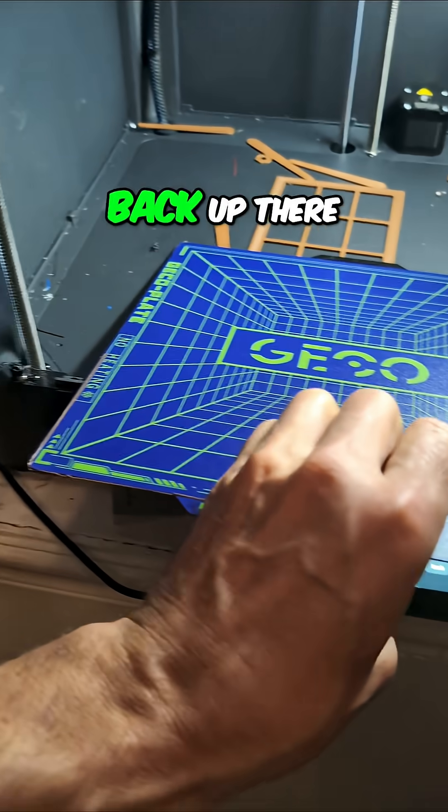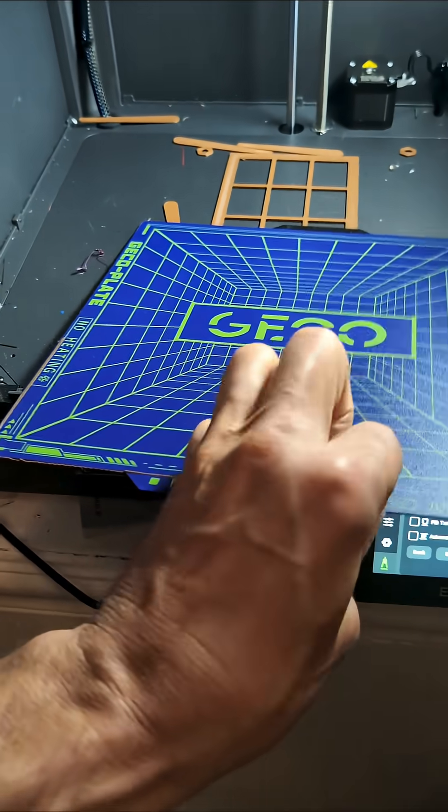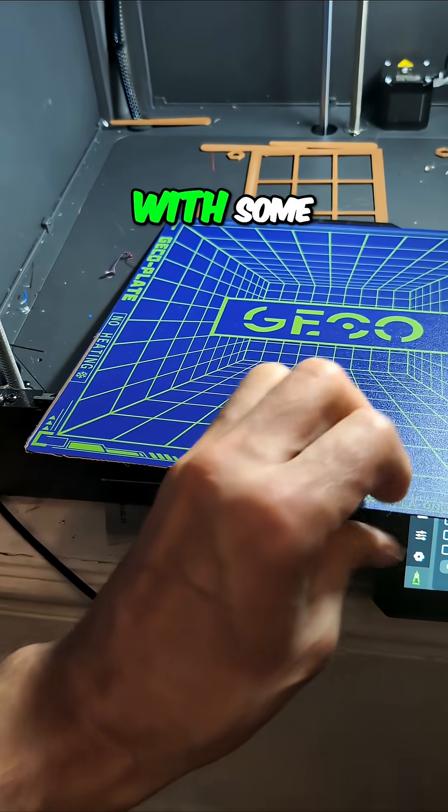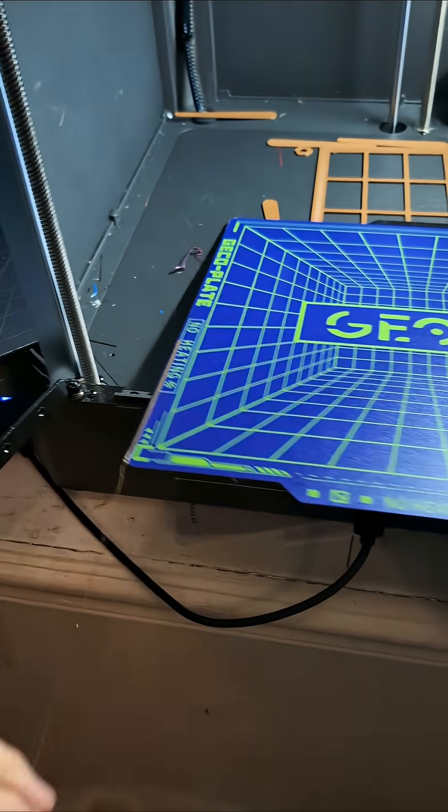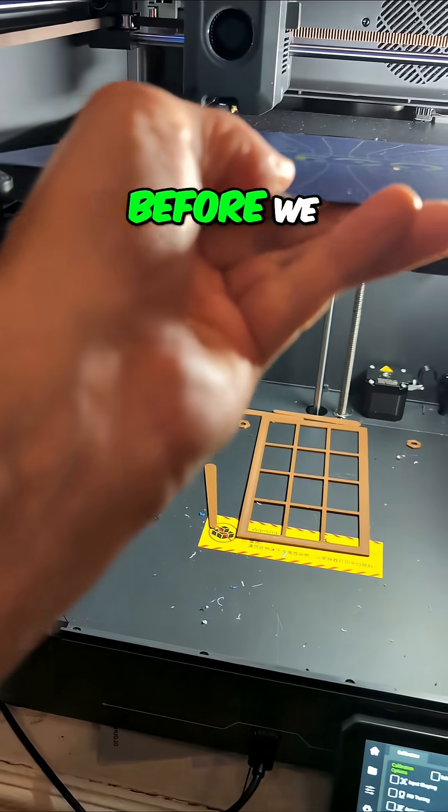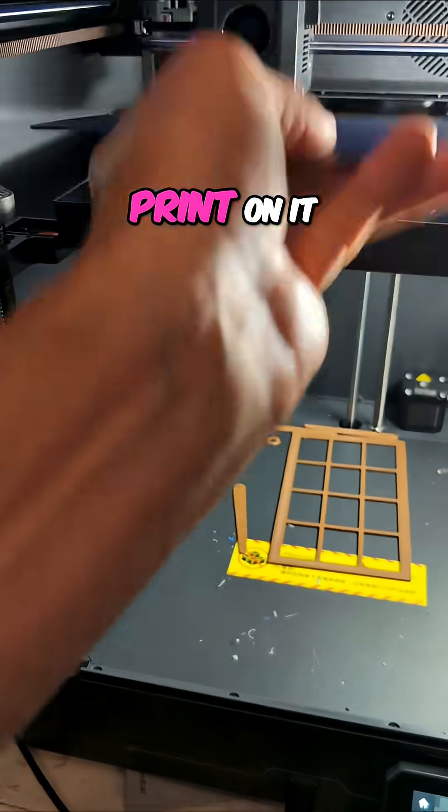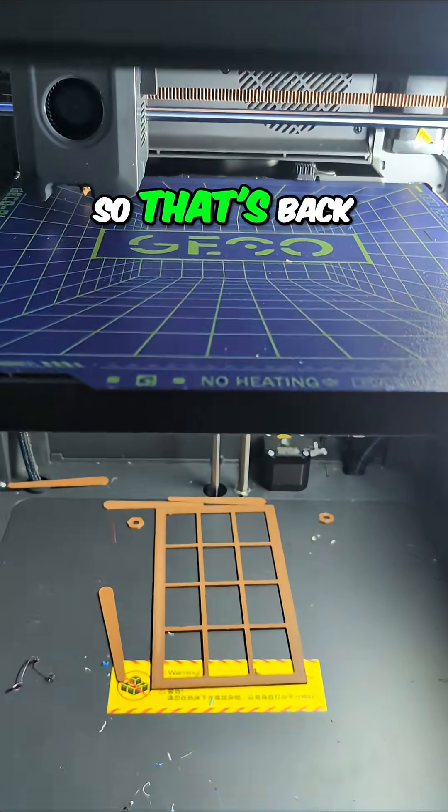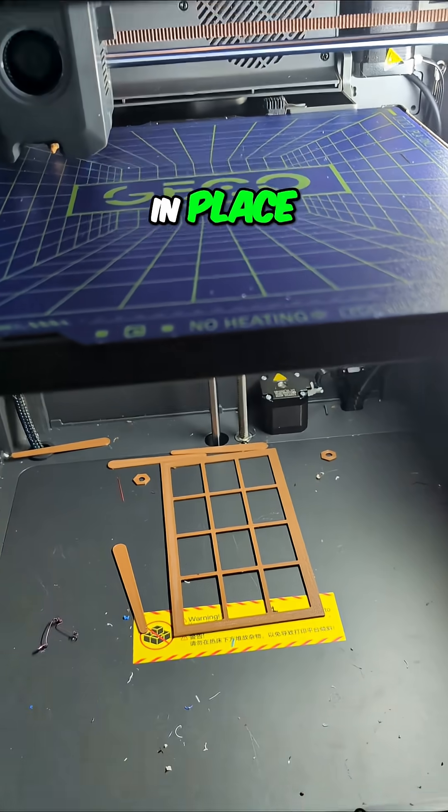We're going to put that back up there and clean it off with some rubbing alcohol before we print on it. Alright, so that's back in place.